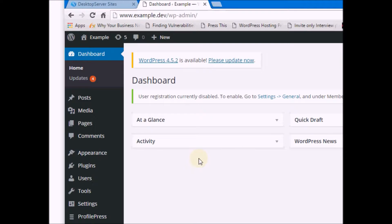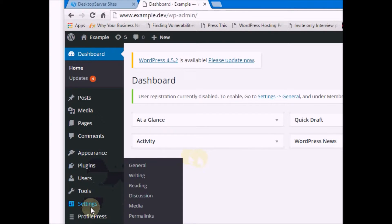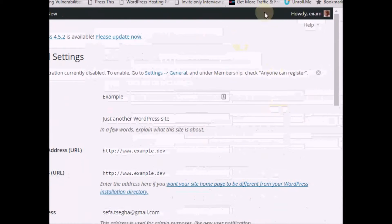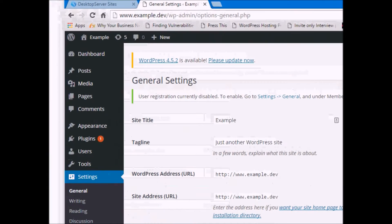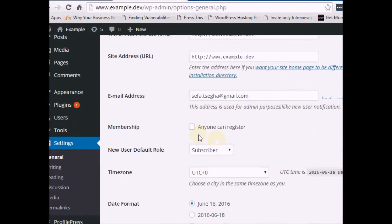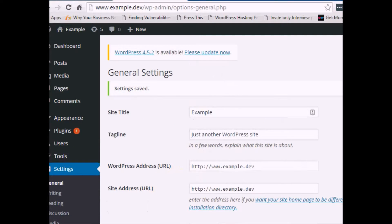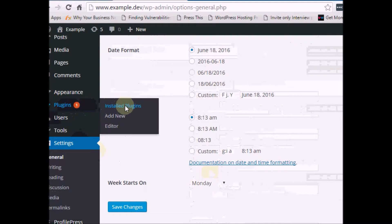Go to Settings, then click on General. The General options will give you the ability to activate the 'Anyone Can Register' option in WordPress settings. Find that checkbox, enable it, and then click Save Changes.